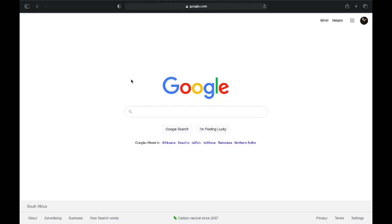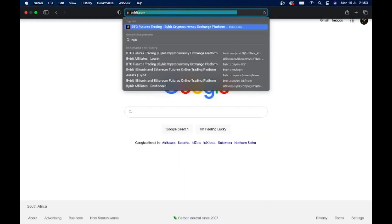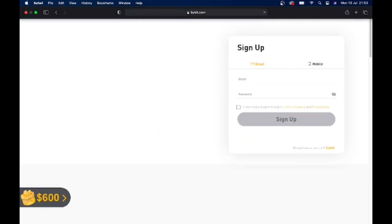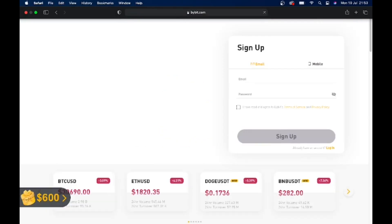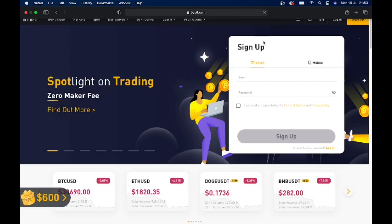The next thing you want to do is go to the link in the description, click on that, or you can manually type in bybitbonus.com. That is my referral link and it will help you to claim the bonus. So now that you're on the homepage, just type in your email address, have a password, and click on sign up.